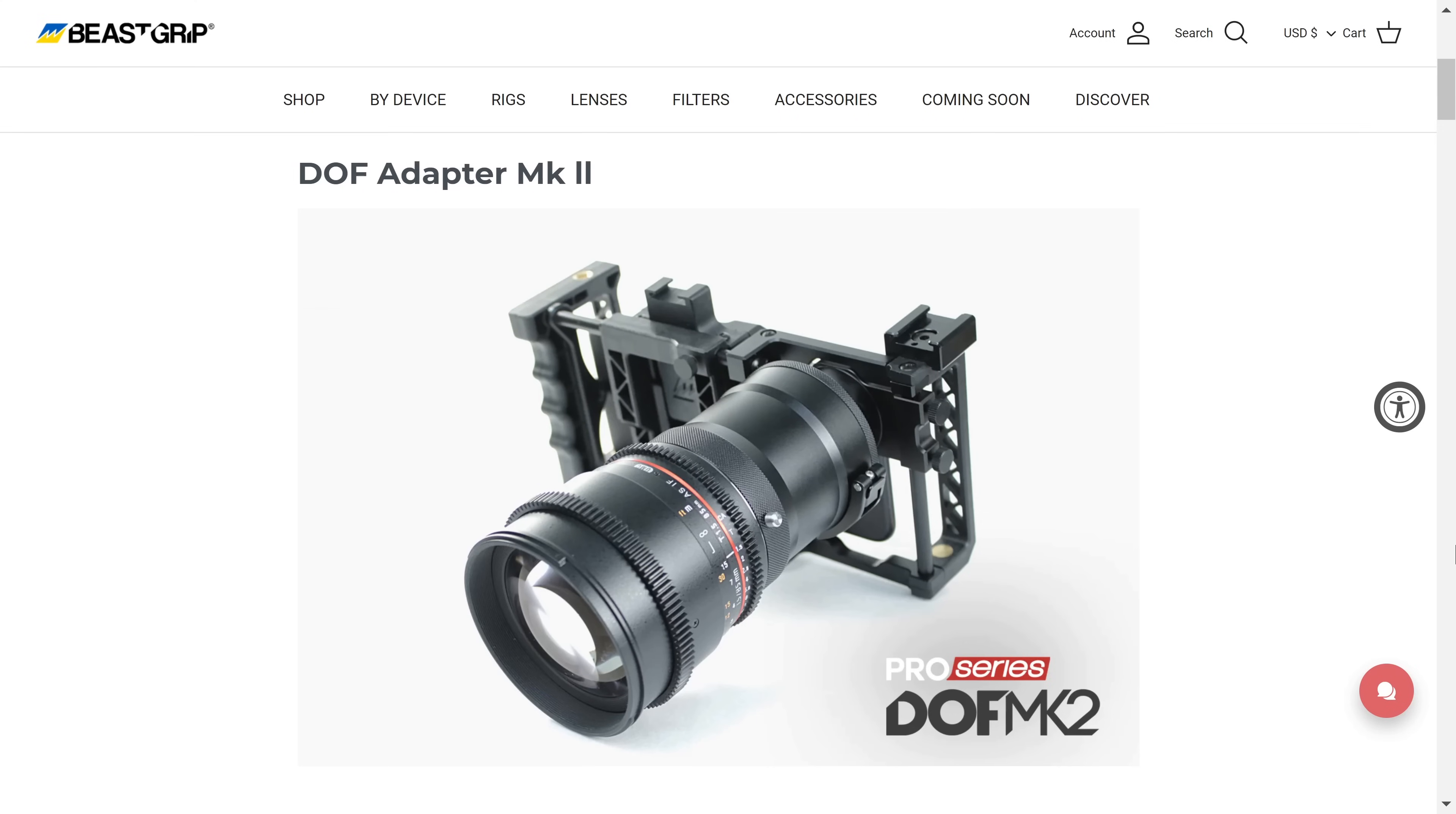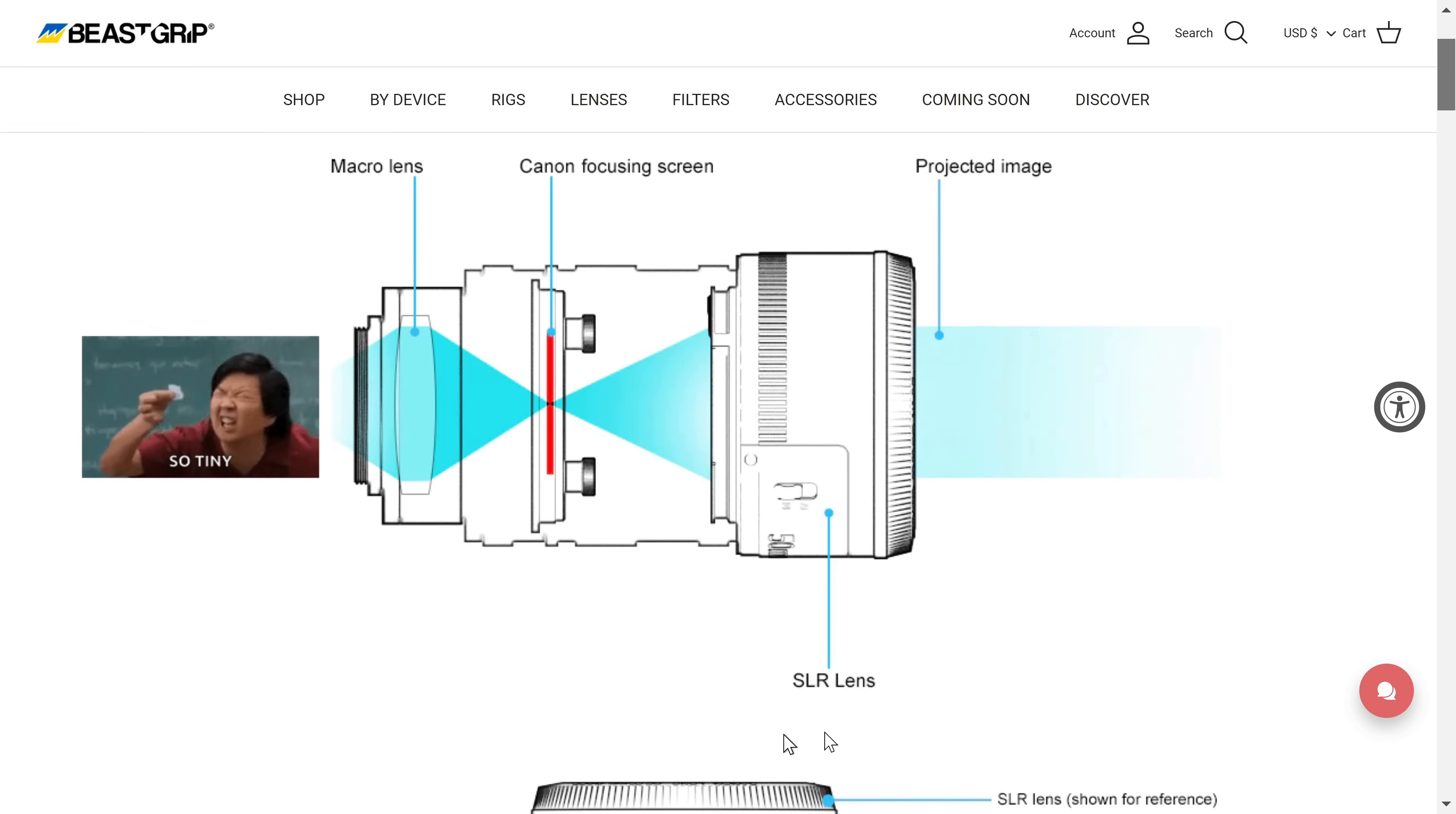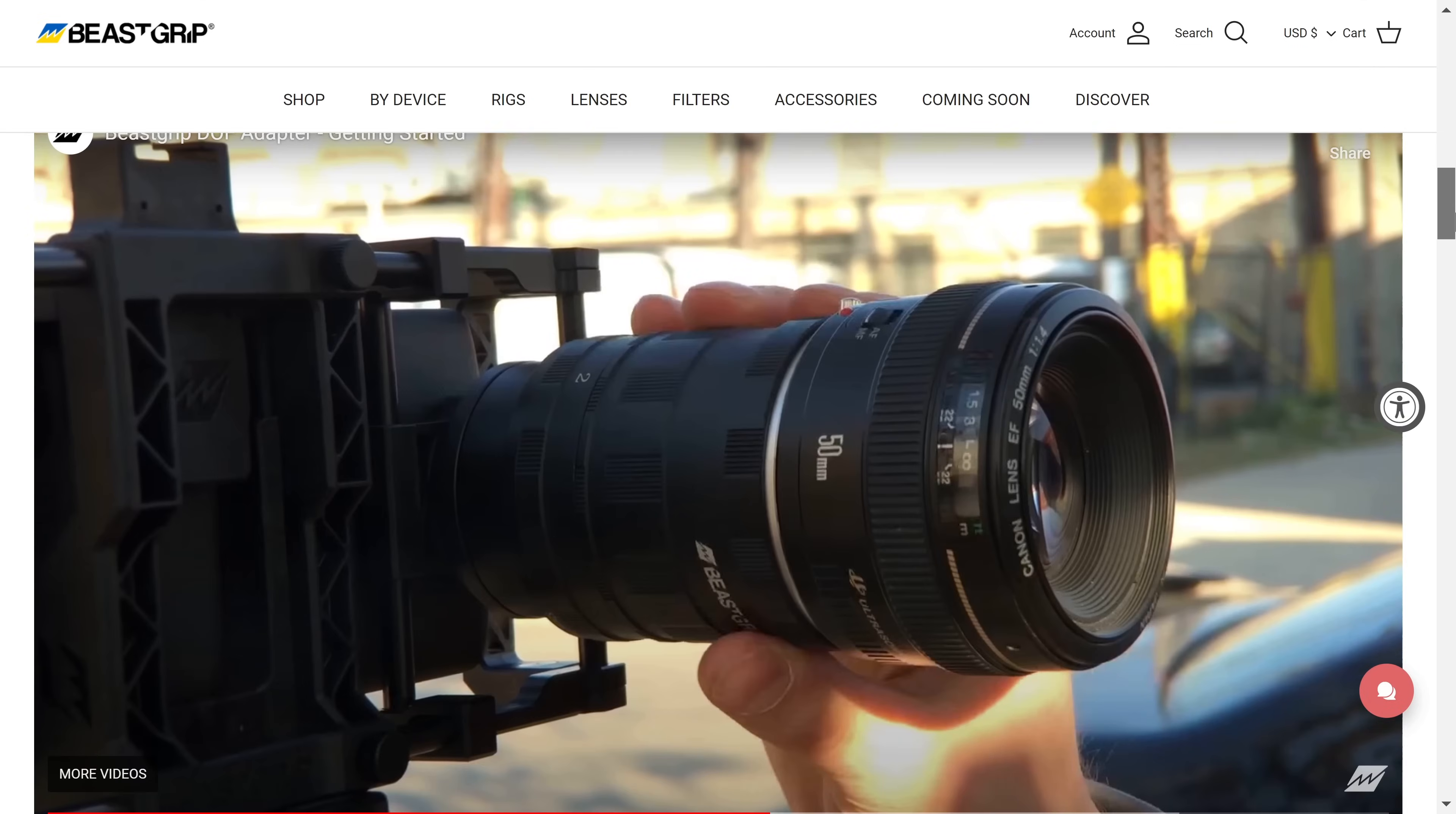So there's a depth-of-field adapter that allows you to use full-frame lens. But it works by projecting an image into a built-in screen, and then your camera still has to focus on that screen with a tiny built-in lens. So it lowers the quality of an image and is quite bulky.